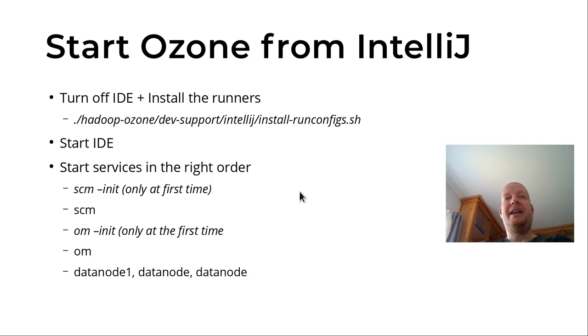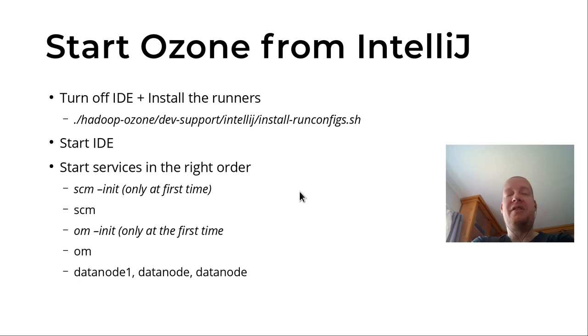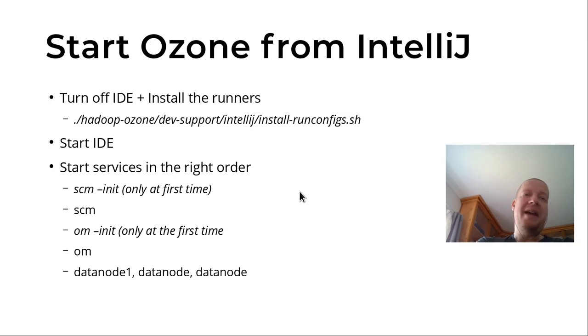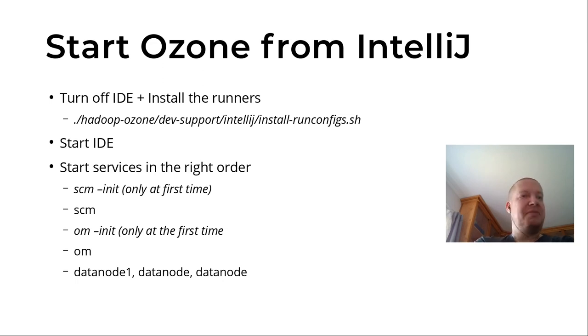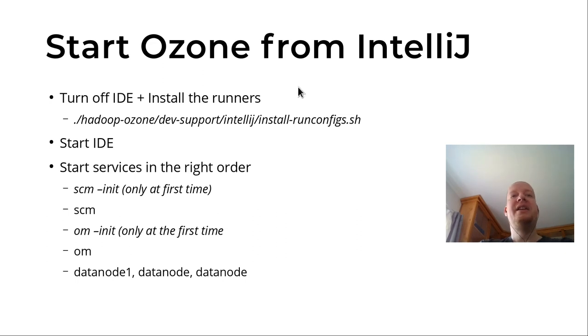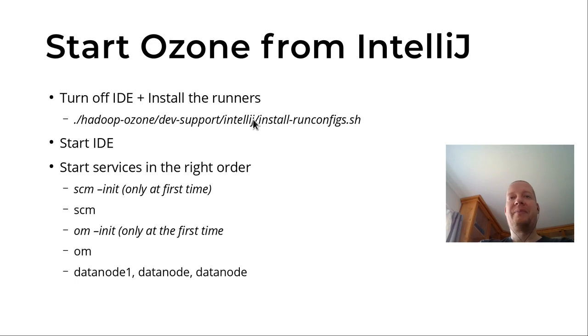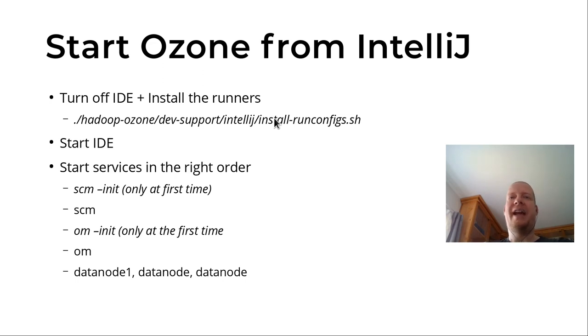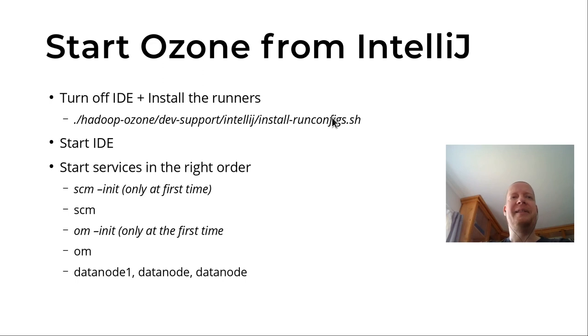It requires different types of run configurations: what is the main class, what should be put on the classpath, what are the command line arguments. But fortunately, it's quite easy. Today, you need to copy all of the run configurations, but later it can be included.